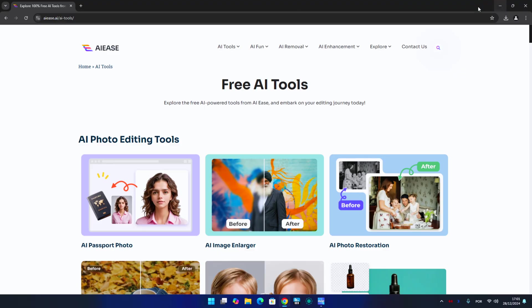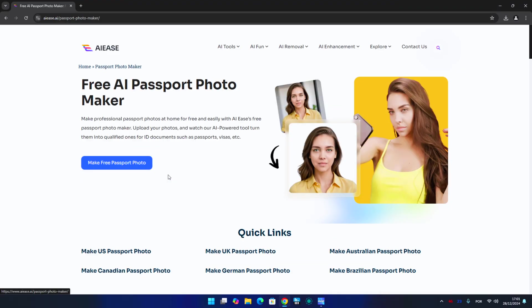I've been playing around with it and some experiences are really cool. Some of them we can use for work, but some I believe are only to joke with our friends and family. So let's dive in. The tool is called AI Ease and it's completely free with no limits as of today, and hopefully it will remain like this.